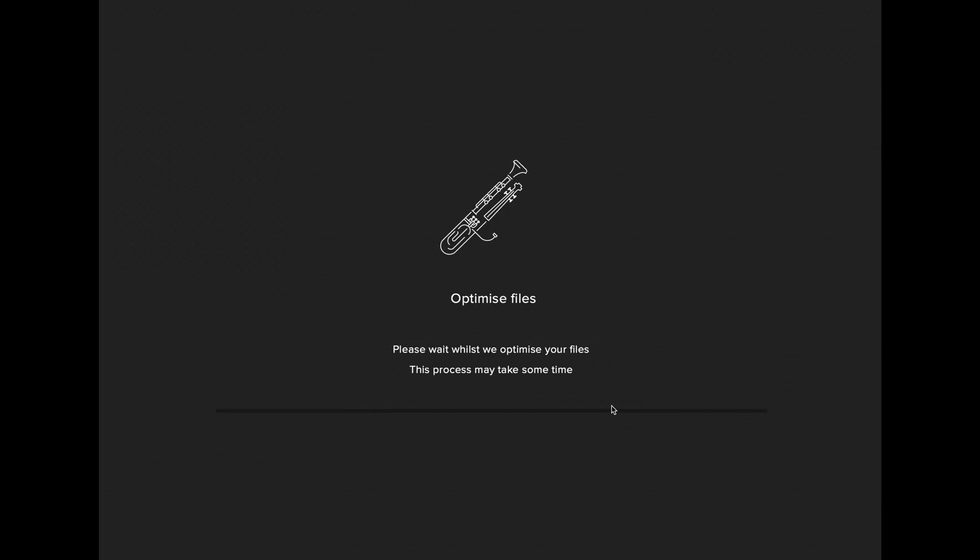You can stop the optimization process at any time by quitting out the app. If you go back into the optimization, it will then start again where it left off.